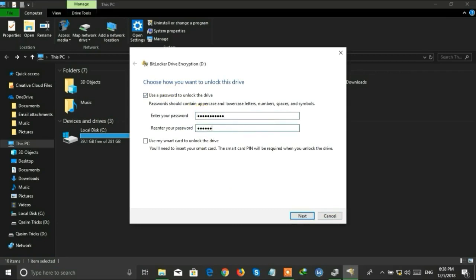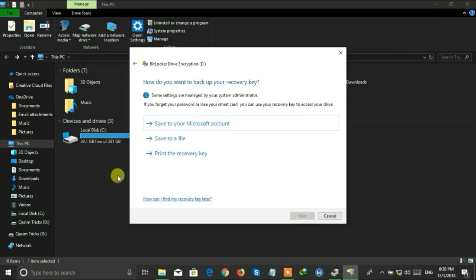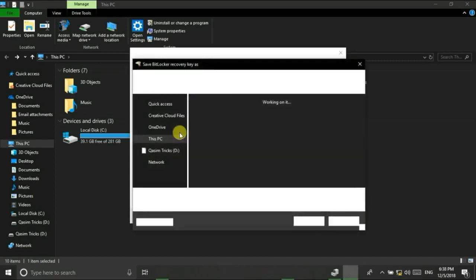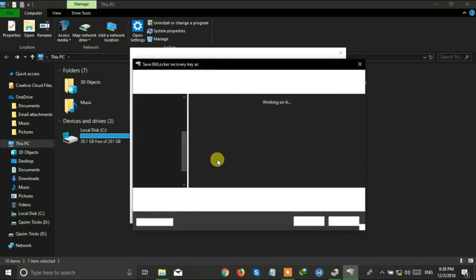Type the password and then click on the Next button. Now you can save a recovery file, so if you ever forget your password then you can use this file to recover your password. Save it anywhere you want.